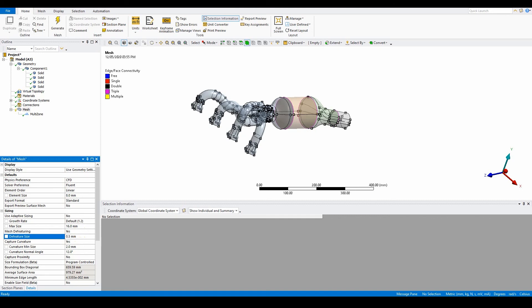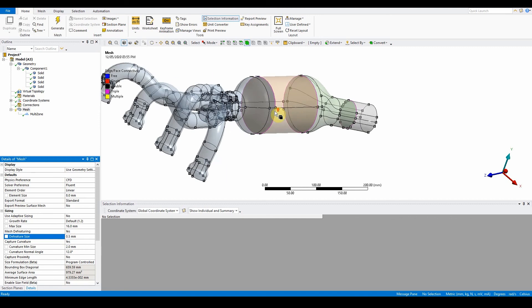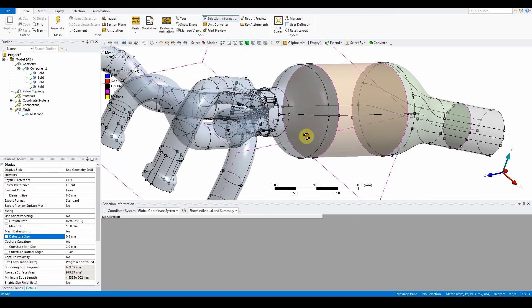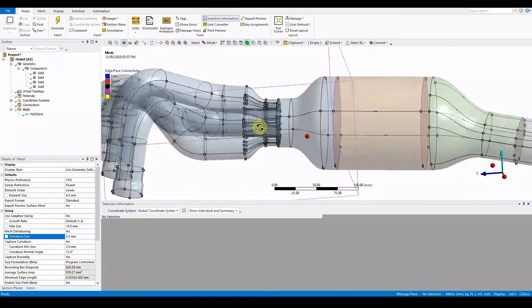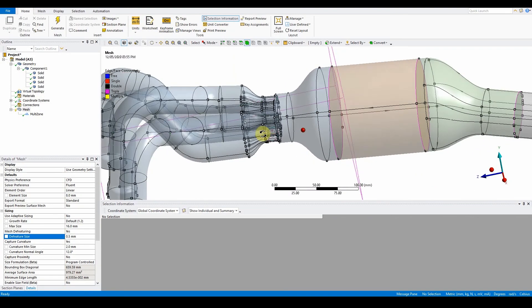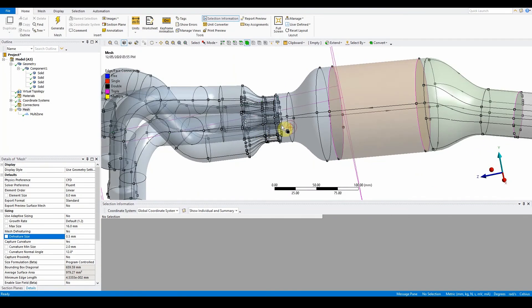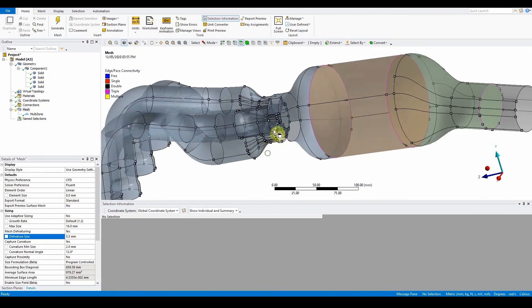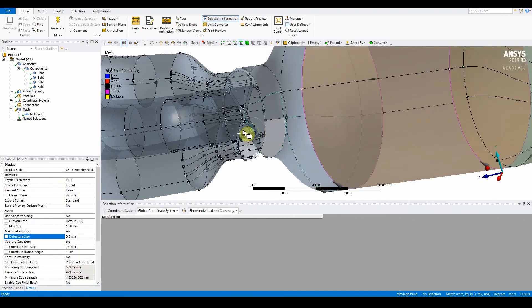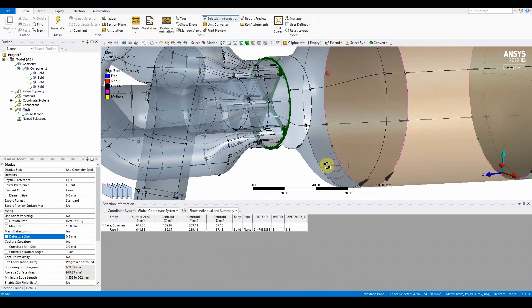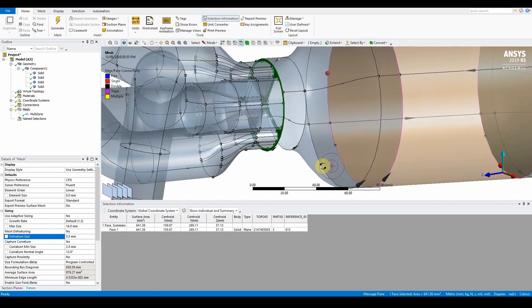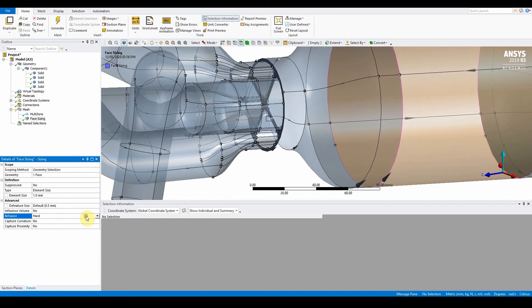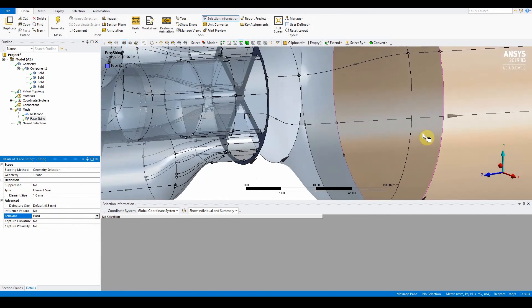We can move on now to the next part, which is looking at a section within this part here. There is a surface that we want to get a hold of, and it's this surface here. To attain this surface, we can just hide this surface here. If I just press F8 on there, it will hide that so I can zoom in and grab this surface that I need. We want to insert a face sizing onto this one, so mesh, insert sizing. It's a face sizing, the element size is going to be one millimeter, and we want the behavior to be hard.